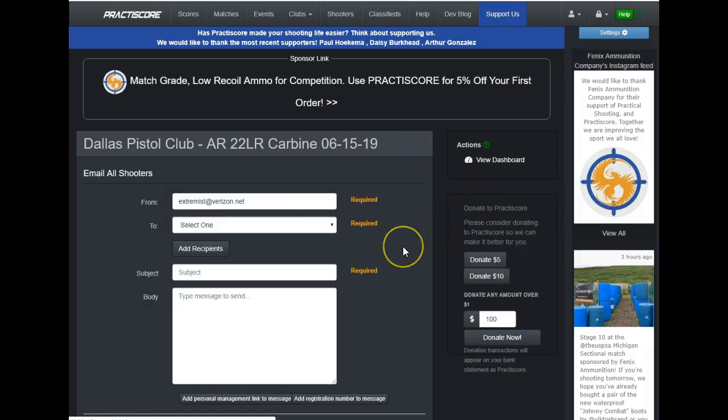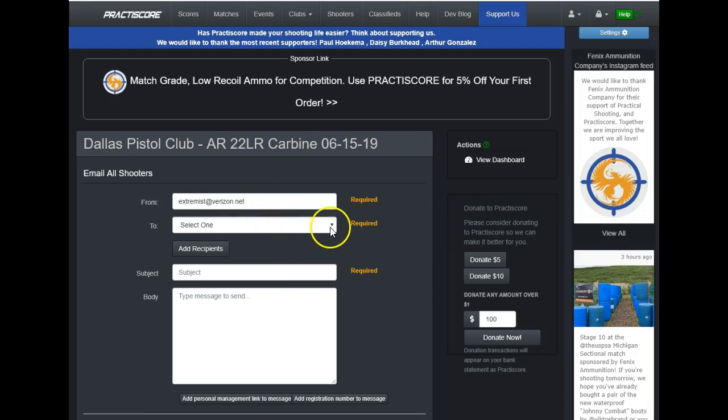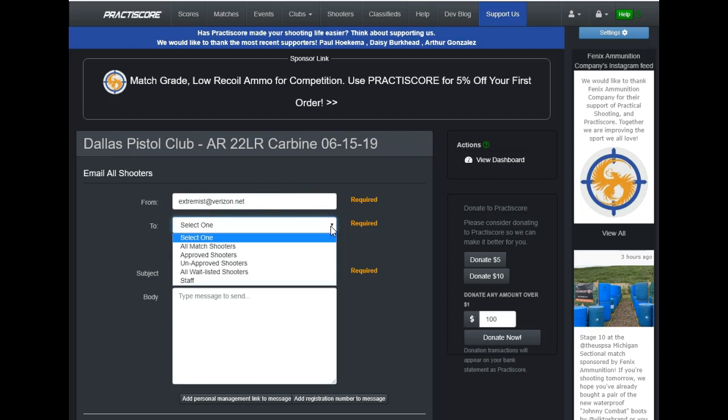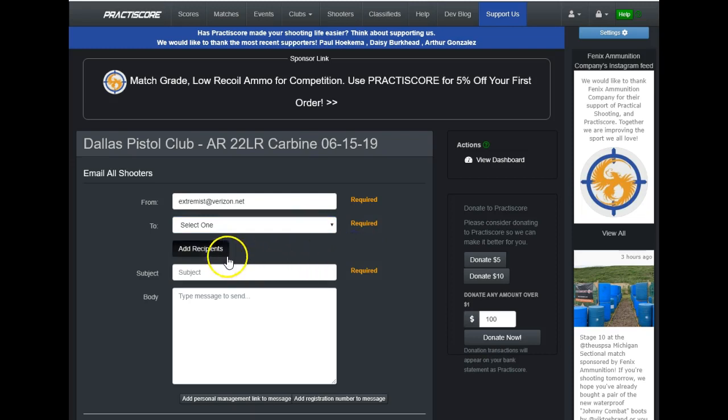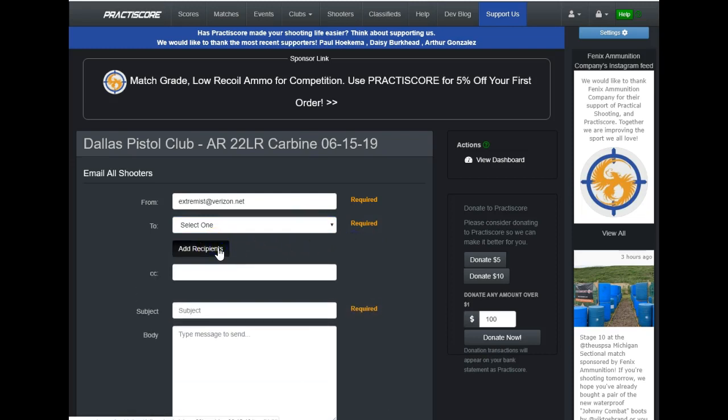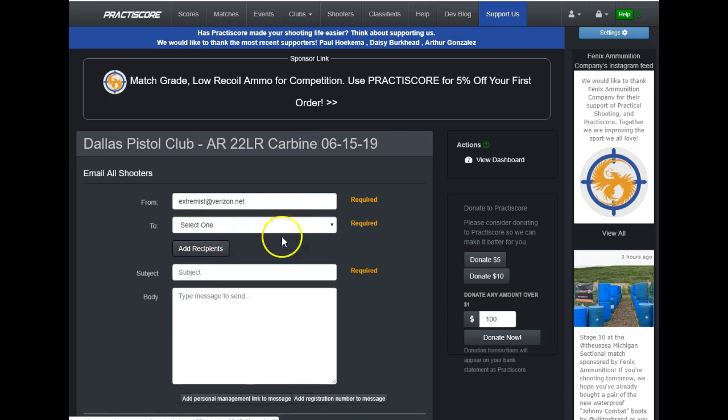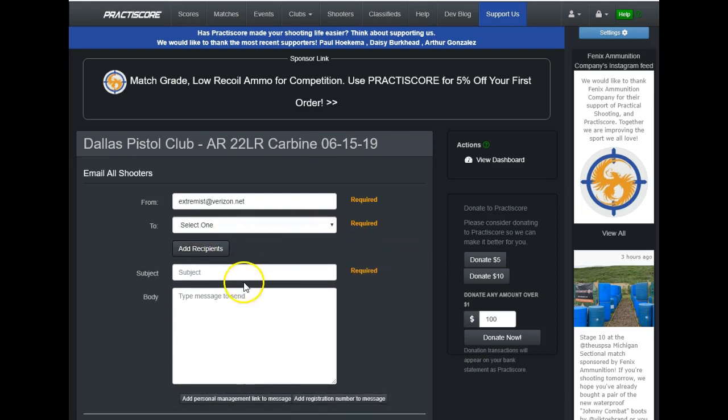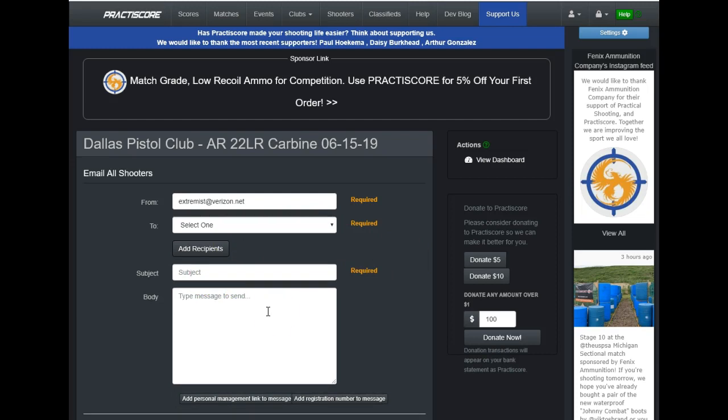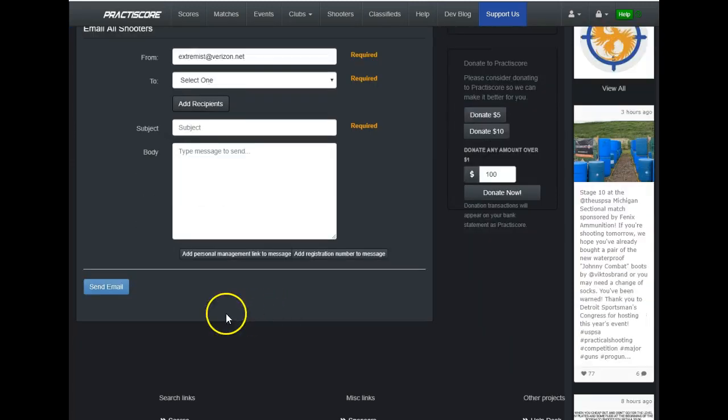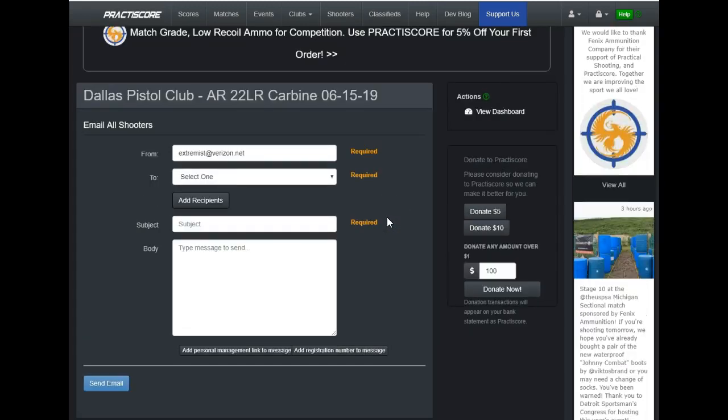And it pops probably a pretty familiar format where you fill in the blanks, change the email address as necessary, select who it needs to go to, such as all match shooters, all the way down to the staff that you have. If you need to copy somebody that's not currently shooting in the match, click the add recipients button. Here's your subject line. Copy and paste or originally type in the text. And then down here at the bottom, you've got to send email and everybody in the match gets the same message.